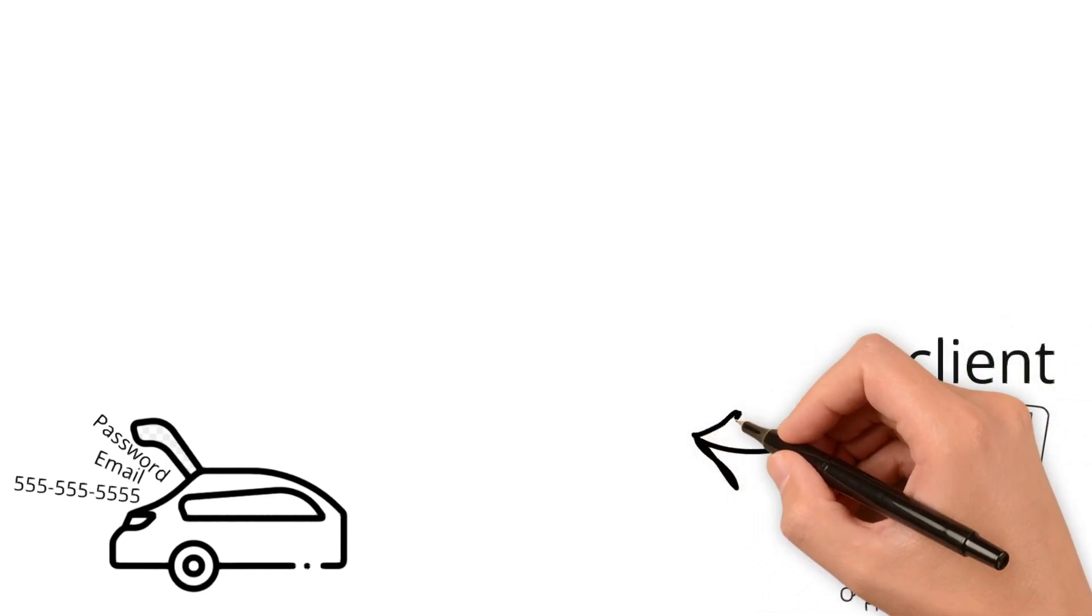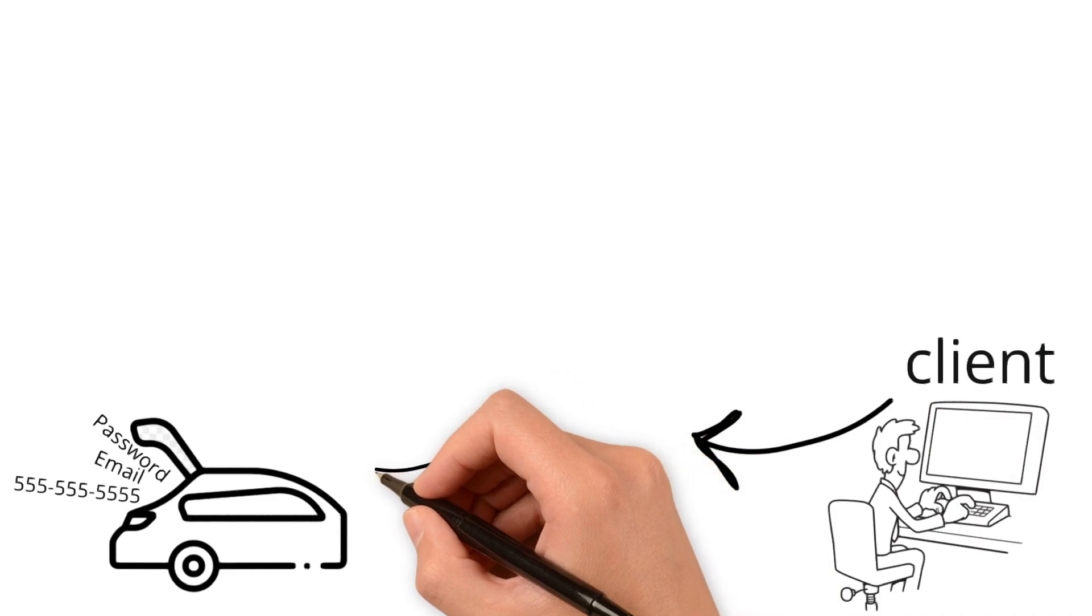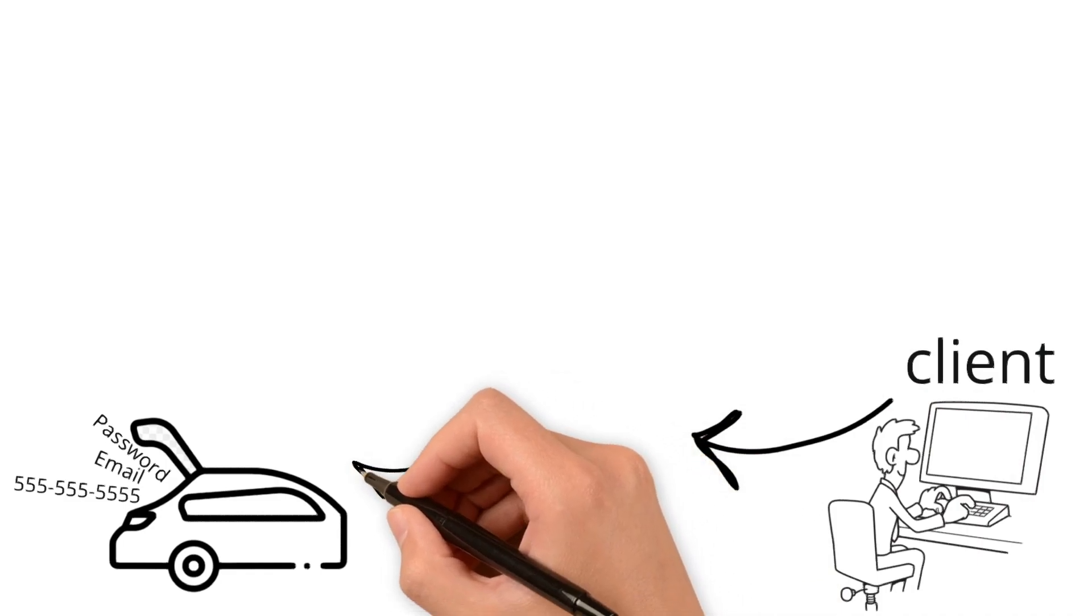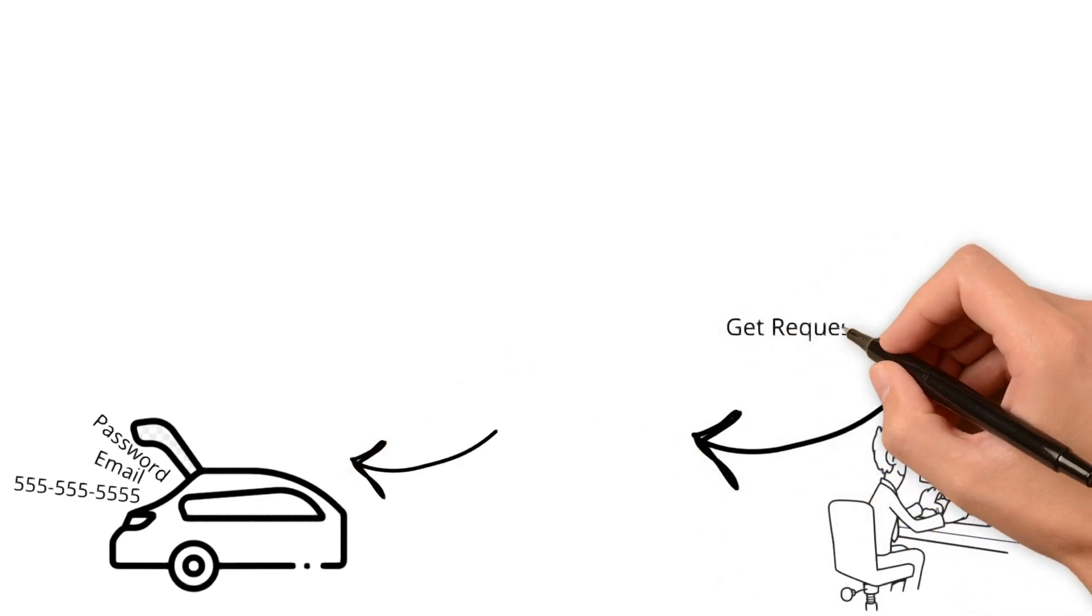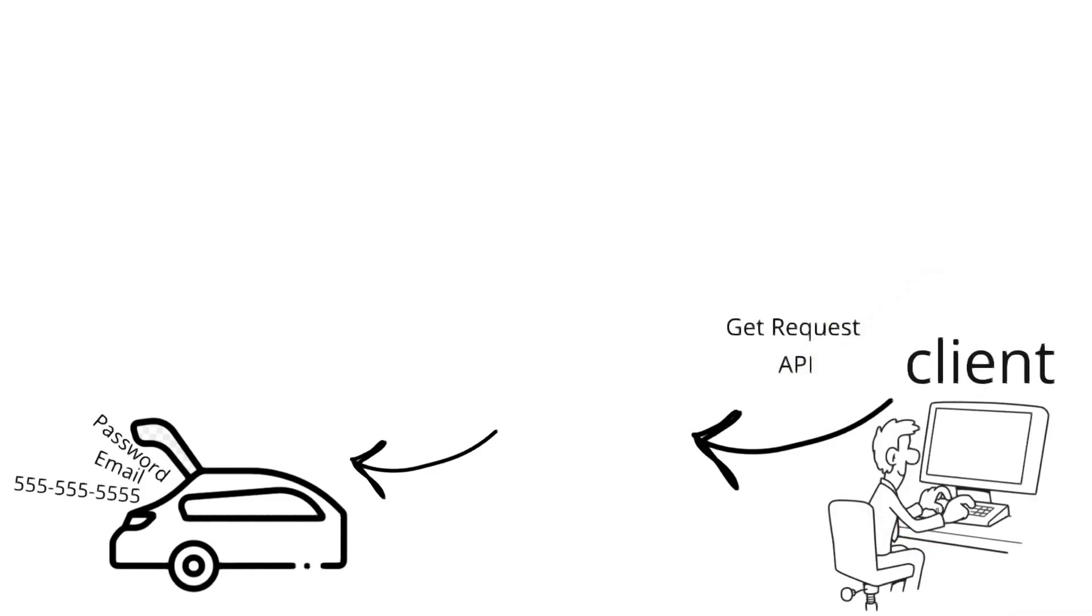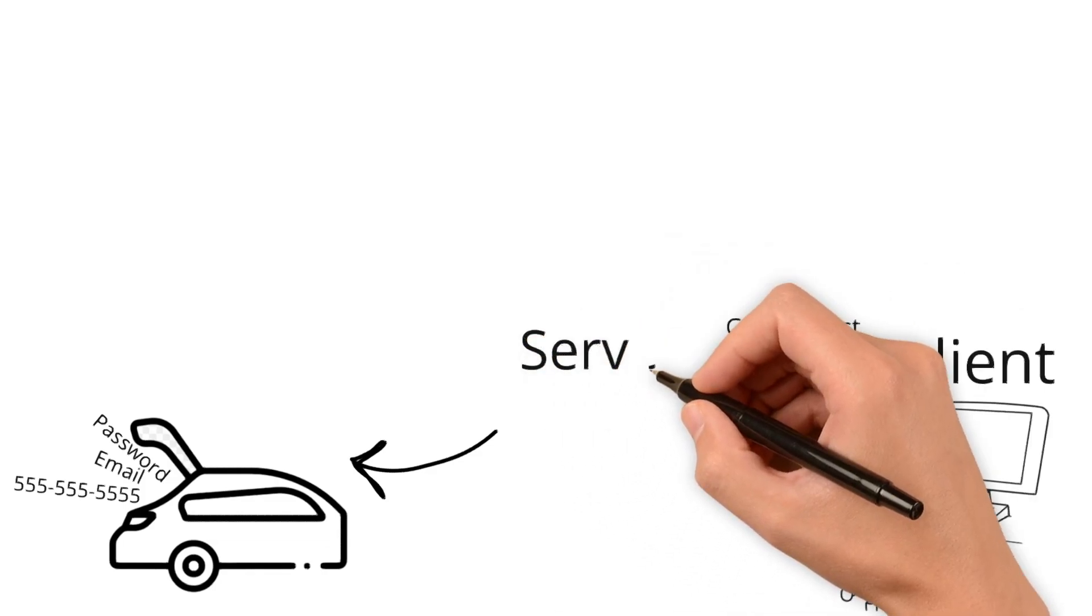In full stack websites, all of these elements work together seamlessly. When you interact with a website, like turning the key to your car's ignition, it sends a request to the server. The server processes the request,